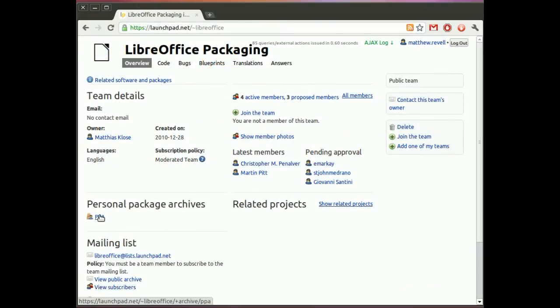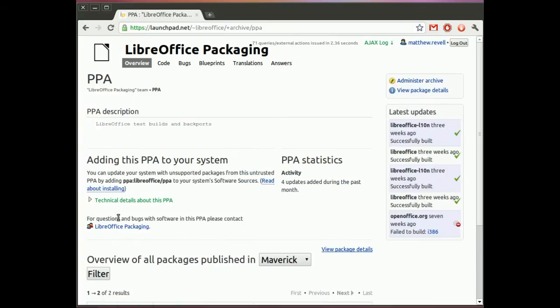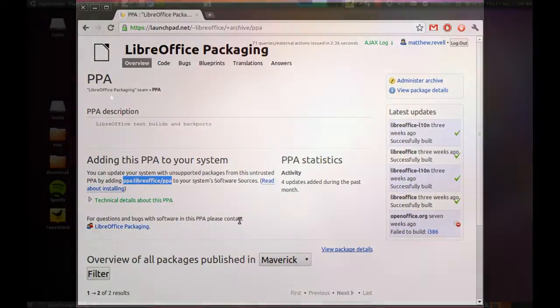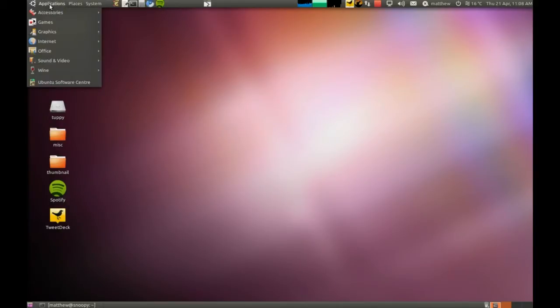So let's find the PPA's page on Launchpad. This is for LibreOffice, the office suite, which you can test out in Maverick using this PPA. So let's copy this little line here, PPA colon, and then the name of the PPA itself.